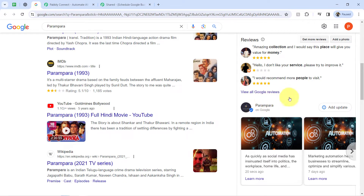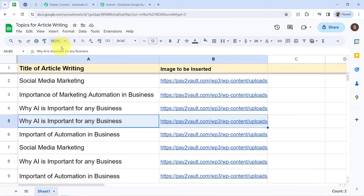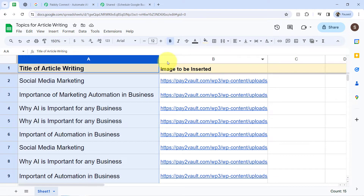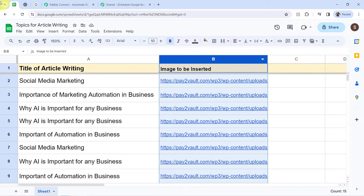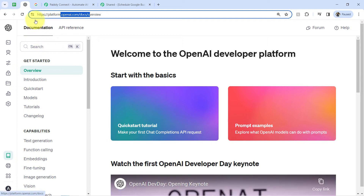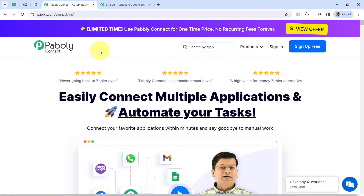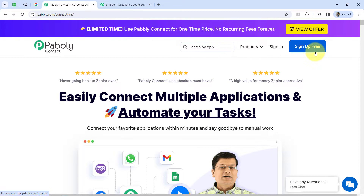Now, how can you automate this process? Firstly, create a spreadsheet and add the titles as well as the image URL, then create a free account in OpenAI as well as in Pabbly Connect. You can create your free account in Pabbly Connect from the sign-up free button, and in the free account you will also get free tasks to test these kinds of amazing automations.